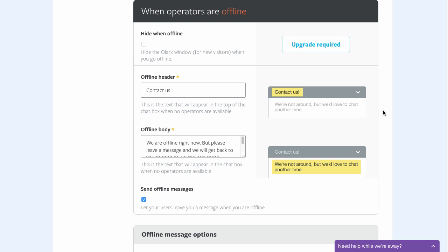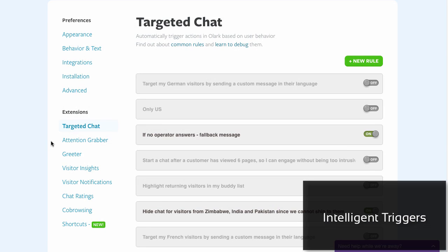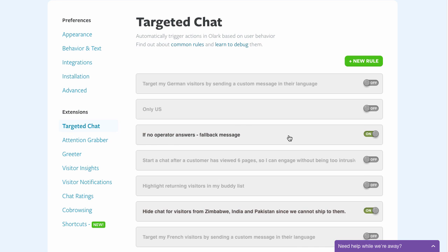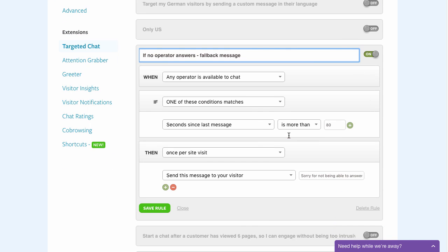So far, everything was pretty standard. Time to get acquainted with some of Olark's pro features. The rules you can set up under Targeted Chat are very powerful. I'll give you a few examples.